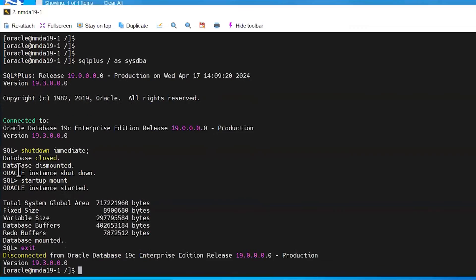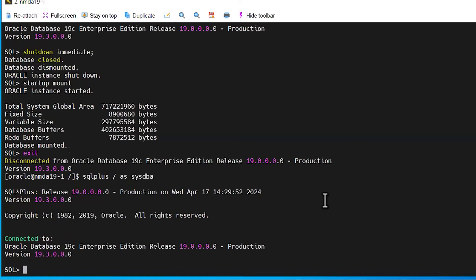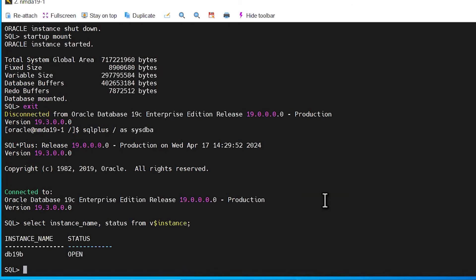You can also review that by connecting to the Oracle database from the command line. Our database is, once again, in an open status.